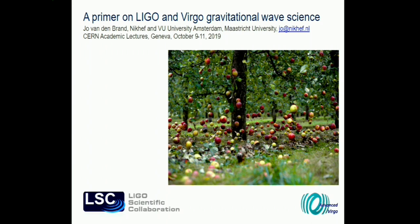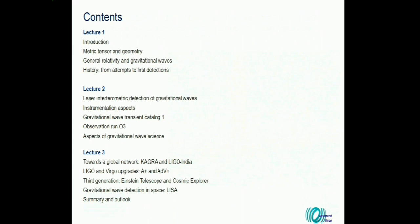This is a primer on gravitational waves given in three lectures. Today is quite introductory and should be straightforward. The goal today is to cover up to about the first detections. Tomorrow will give details on current research and science, and the last lecture will be more towards the future.